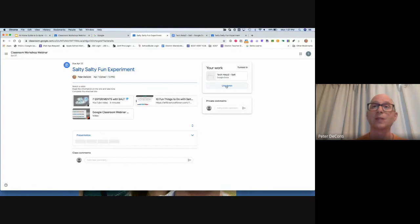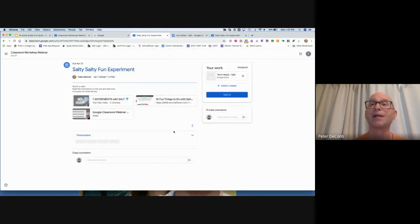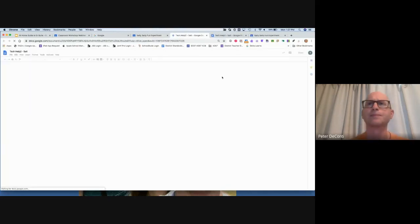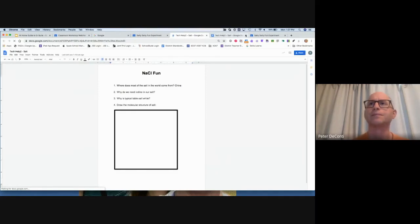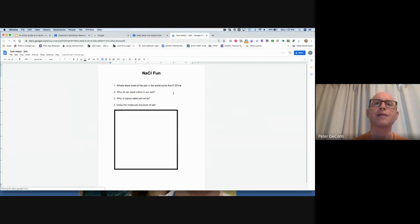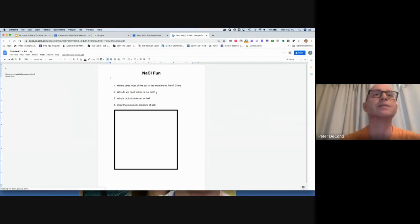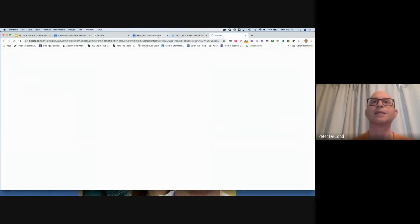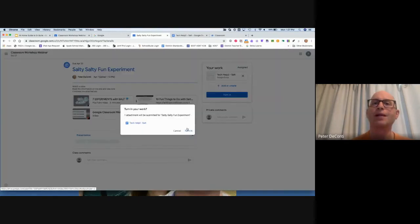The student can only unsubmit up until the point that the teacher has collected and started to assess the assignment. So I'm going to unsubmit. Then I can just click on the document. Here's my assignment. I can add more, just put my name on the top right here. Once again, there's that turn in button. It's going to bounce around, pop back here, turn in, and turn in.